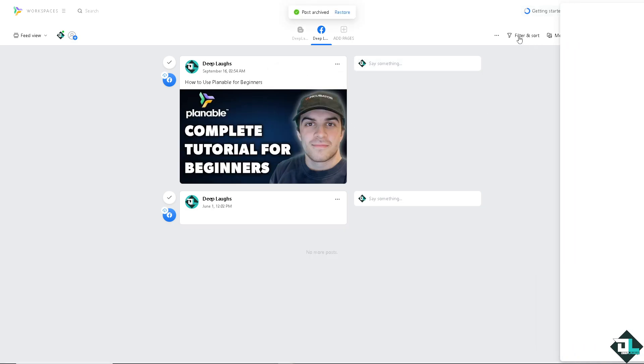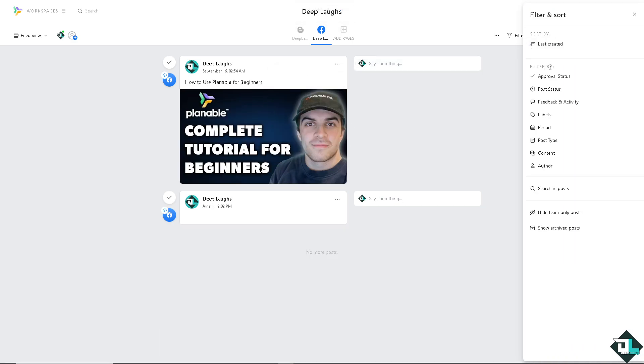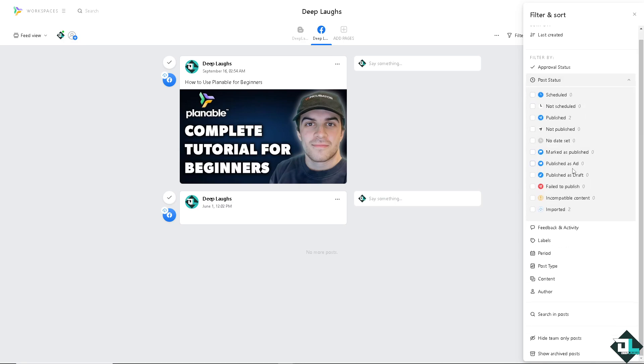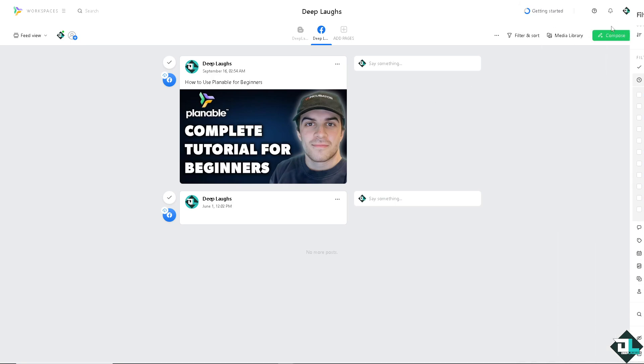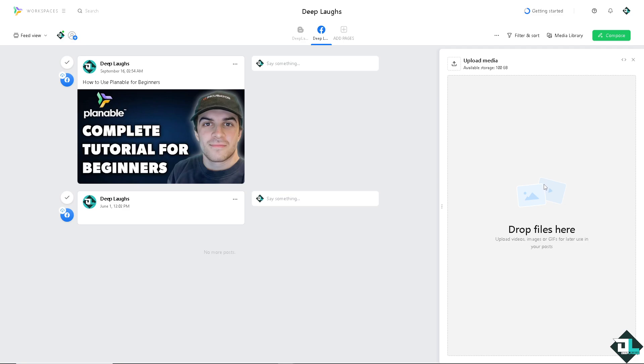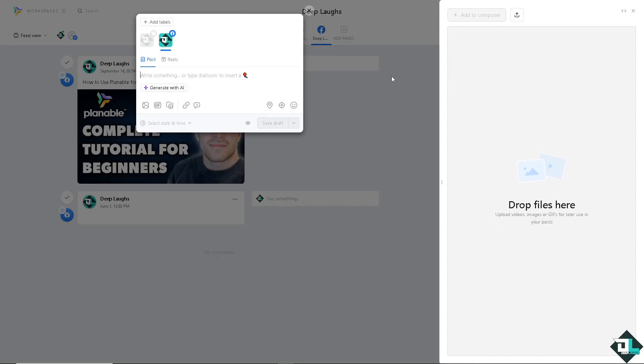You can filter posts by approval, post status, feedback and activity, labels, periods, and a lot more. Again, this is going to be helpful if you're working with multiple freelancers or within a team. You can see the video media uploaded here. You can drop files here: images, GIFs for later use on your posts.